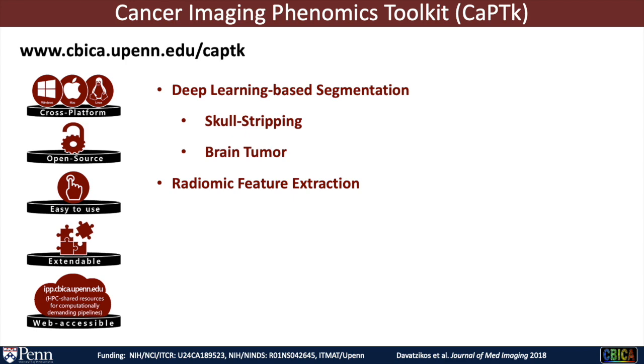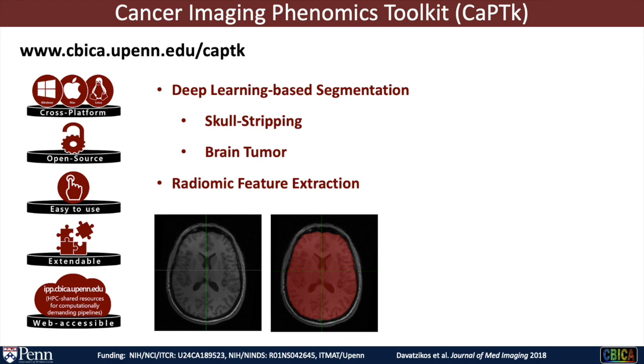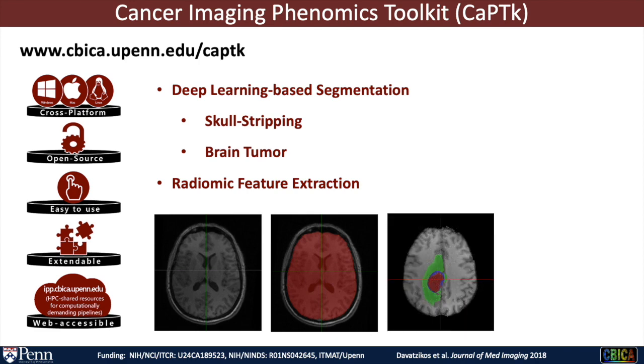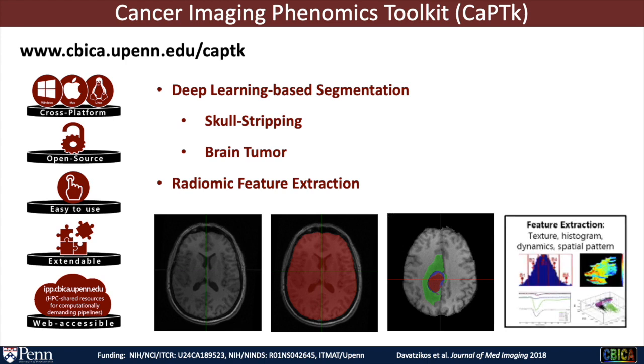Here, for the deep learning-based segmentations, I will be demonstrating the segmenting of the brain for skull stripping, as well as segmenting of the brain tumor. At the end, I will briefly show how you can use these segmentations to extract radiomic features in your regions of interest.